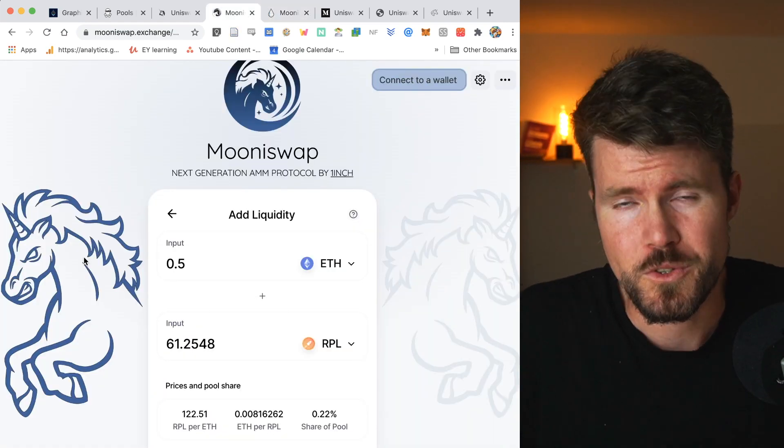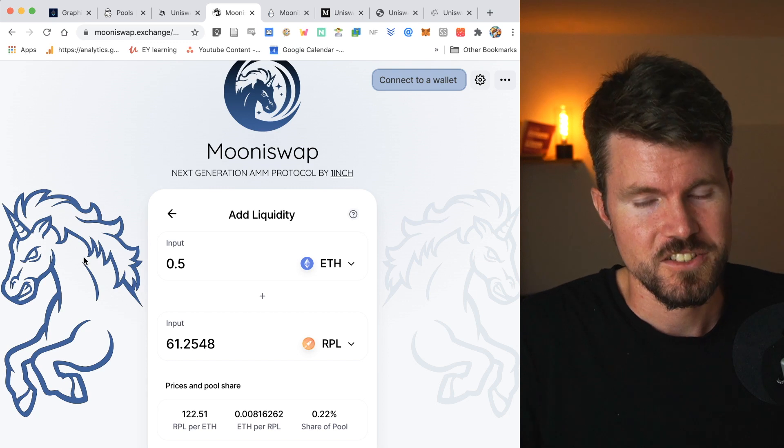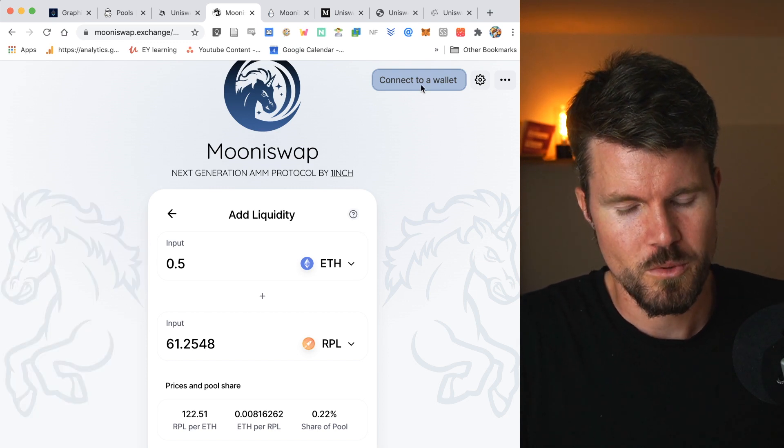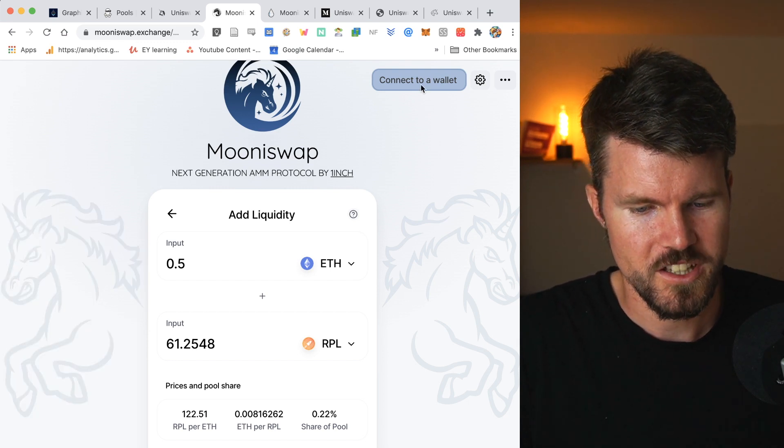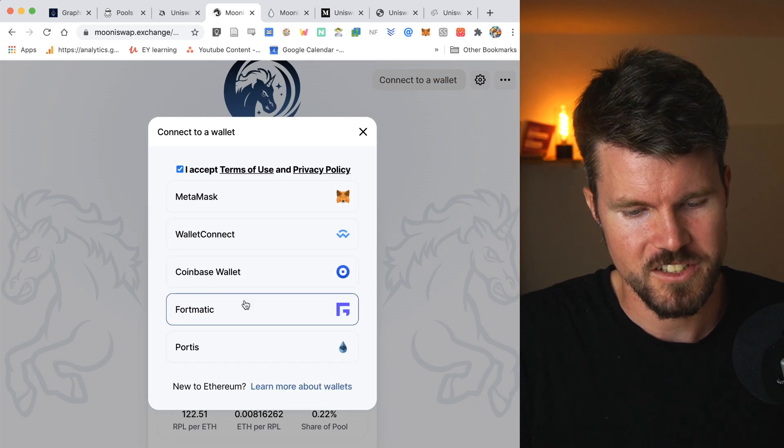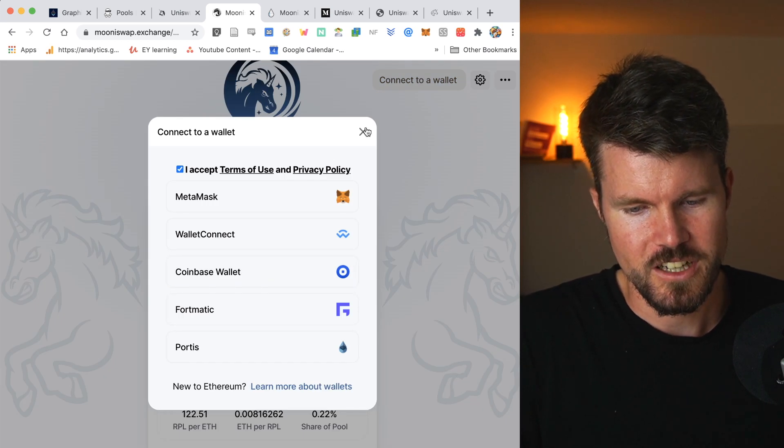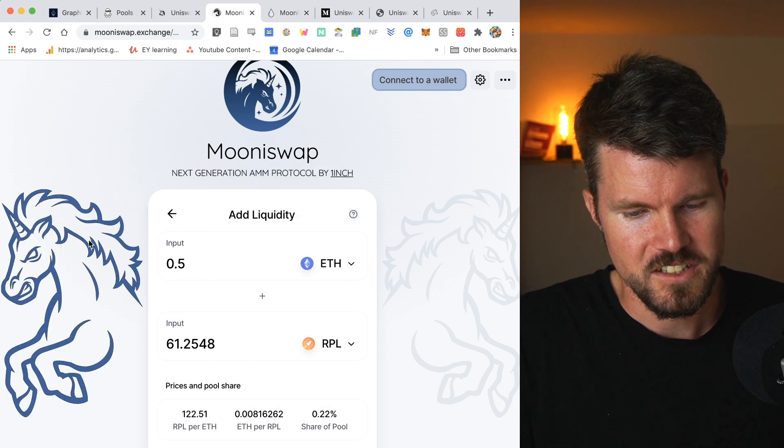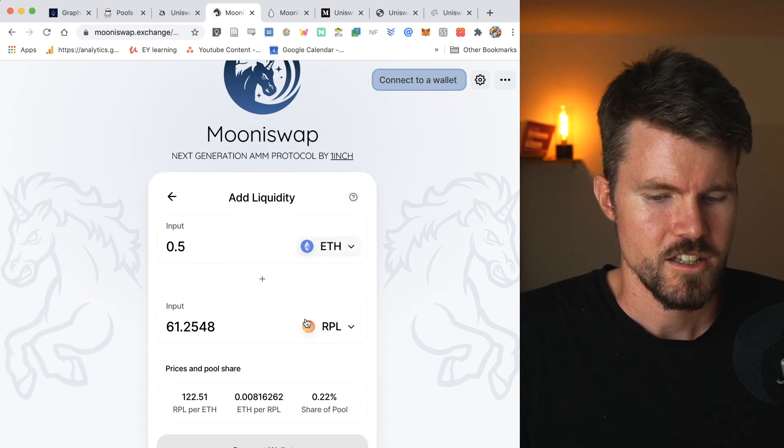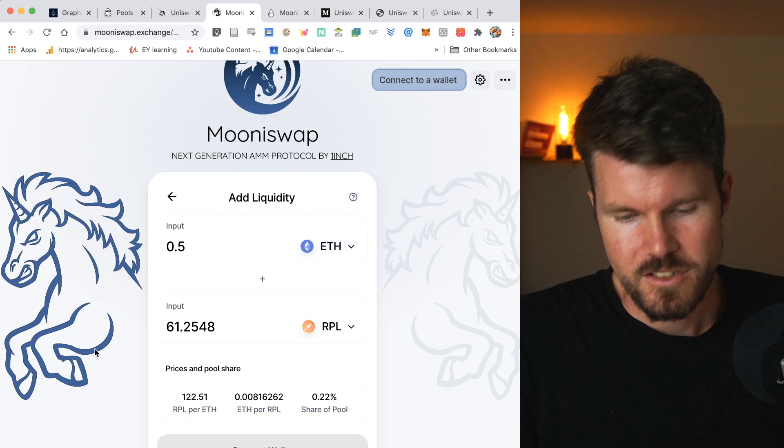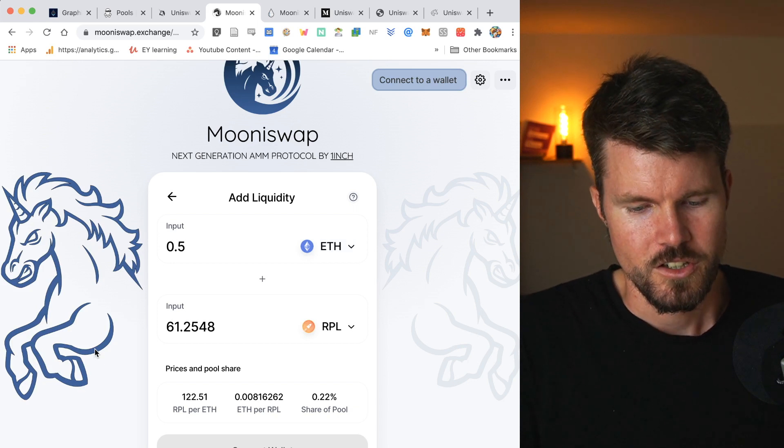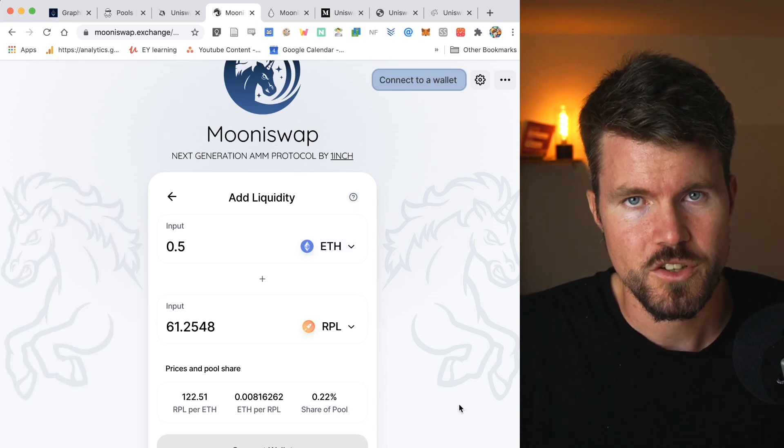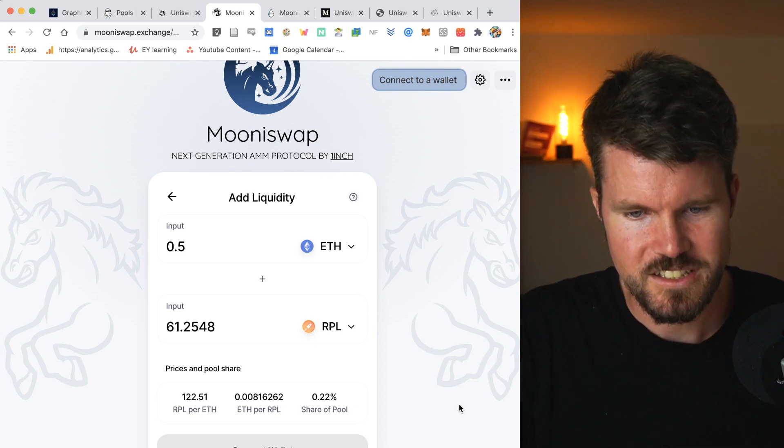So the way that you use Muniswap is basically the same way as you use Uniswap. We click on connect to wallet, and then you can connect with one of these MetaMask, WalletConnect, Coinbase Wallet, Formatic or Portis. And then again, you click on the pool and then you can provide liquidity. It's always the same way. Then you'd connect with the wallet and then you approve the token and supply. Really simple.